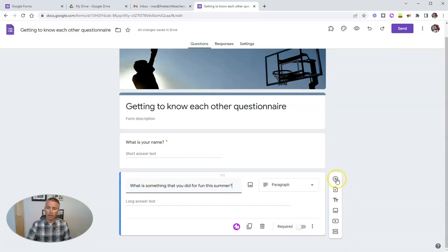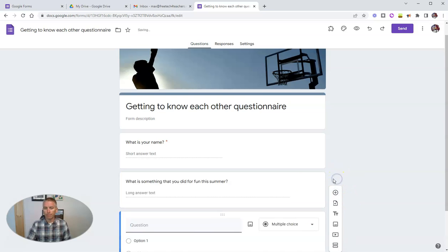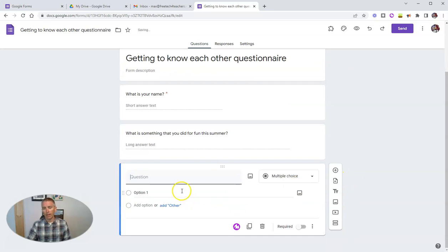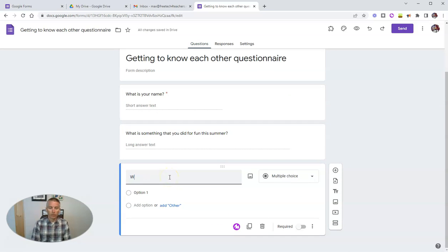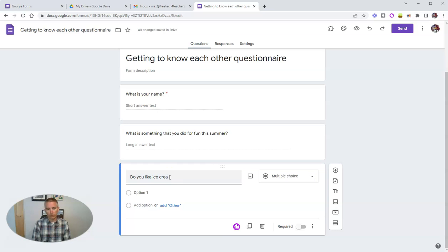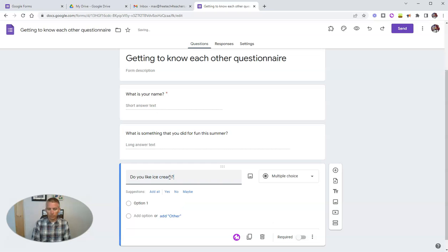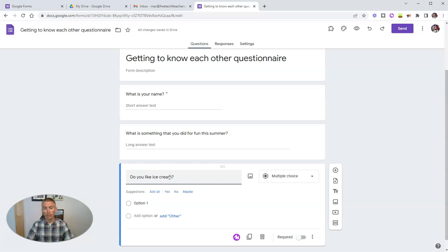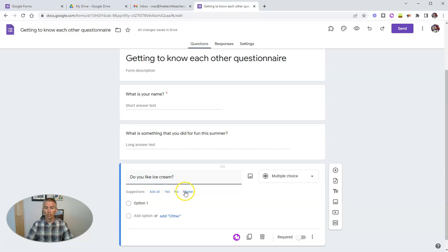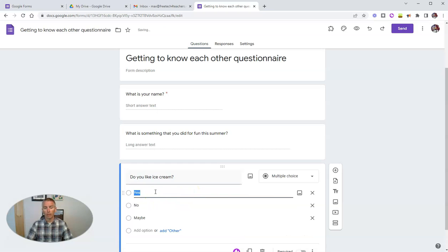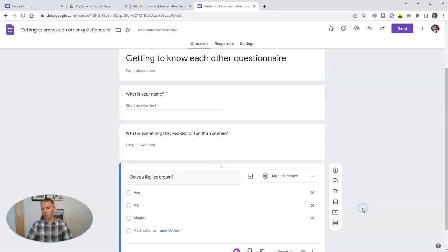And I'll let my students write a paragraph as their response. I'm going to add one more question. And this question is going to be, do you like ice cream? And when I do that type of question in multiple choice format, Google tries to suggest some possible responses. So I'm going to click add all of yes, no, or maybe.